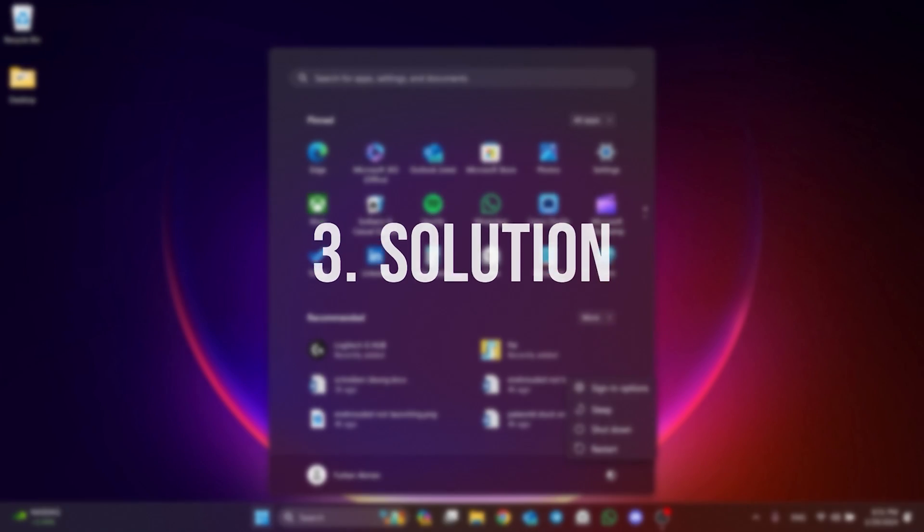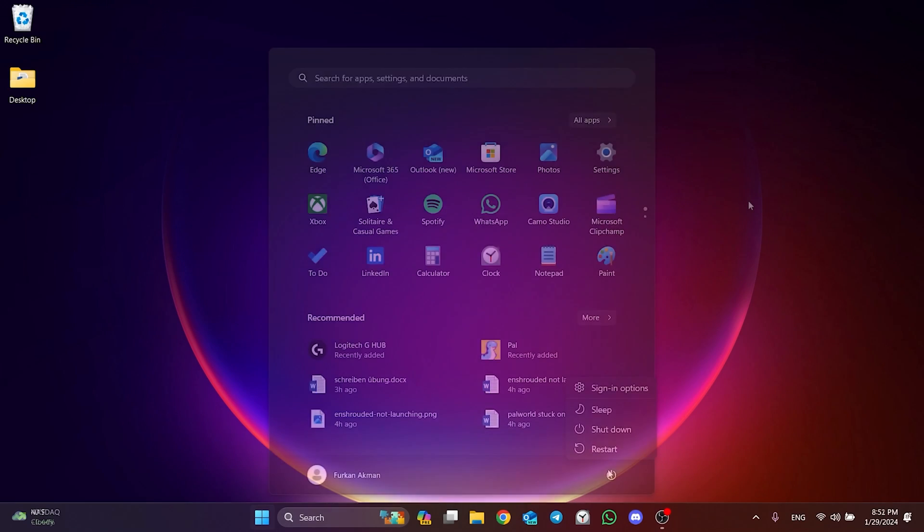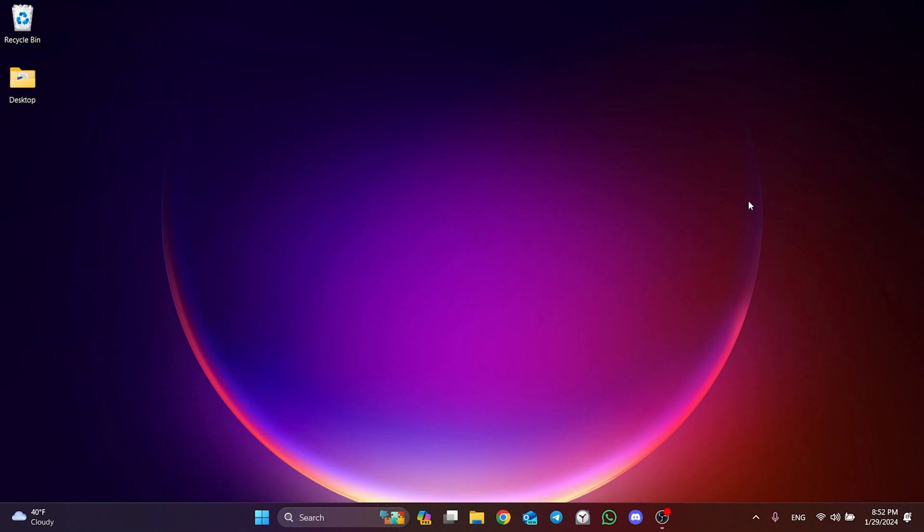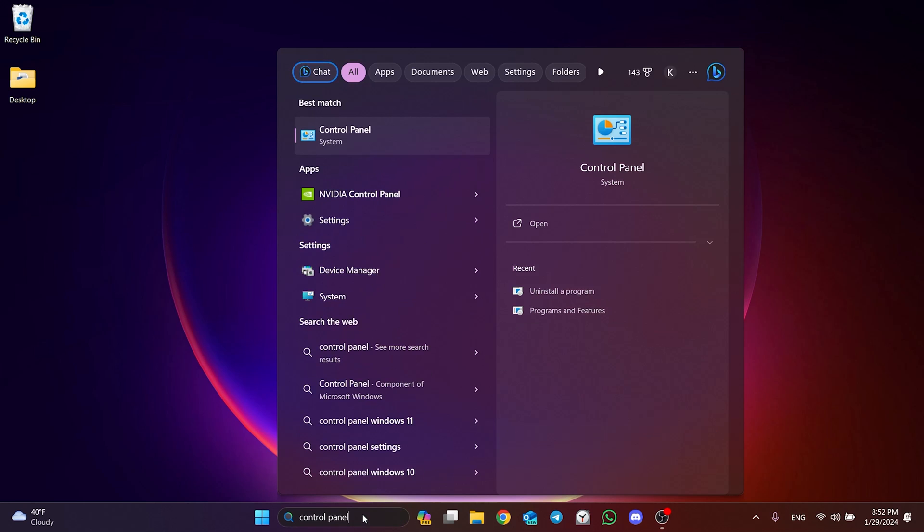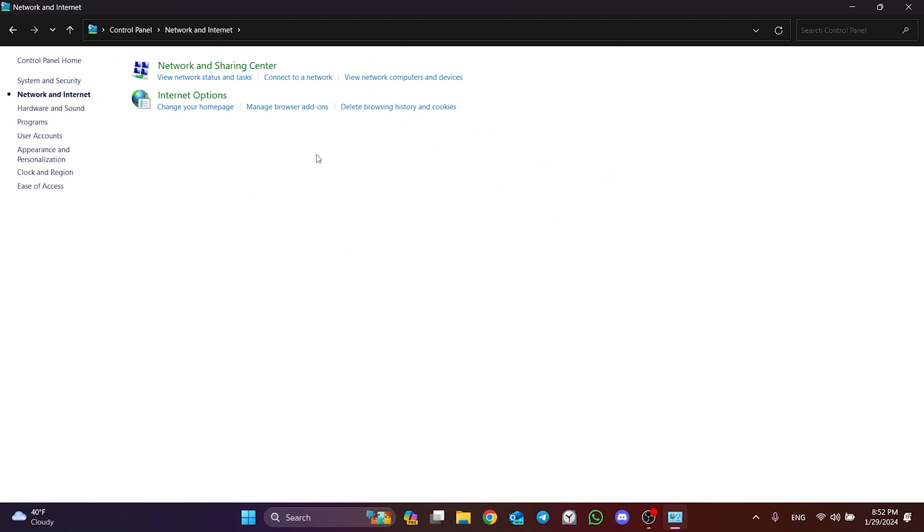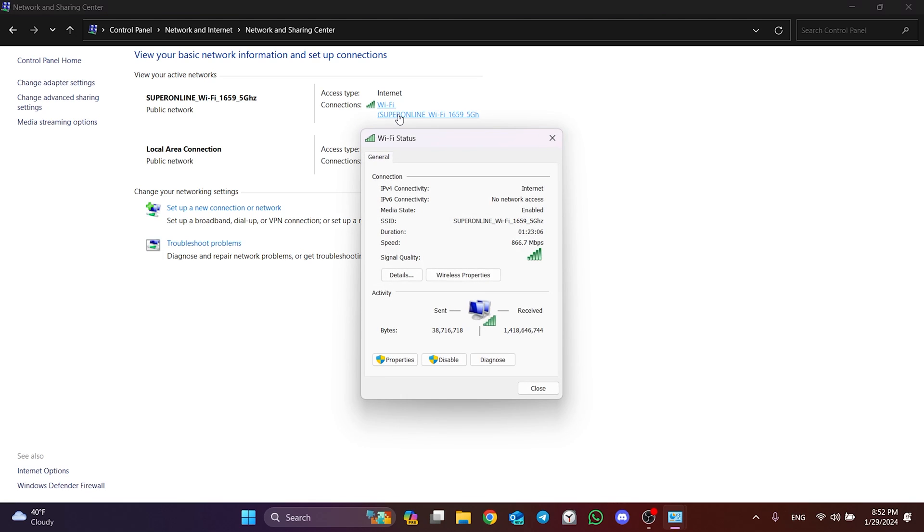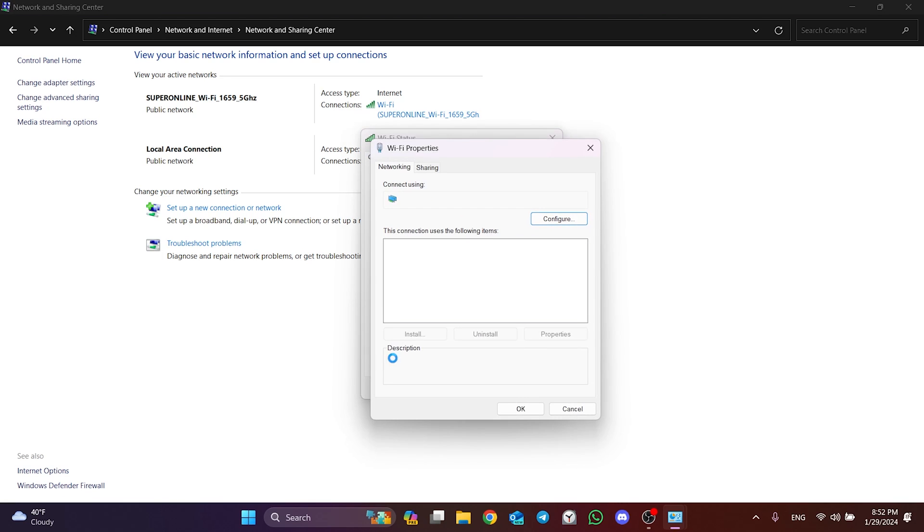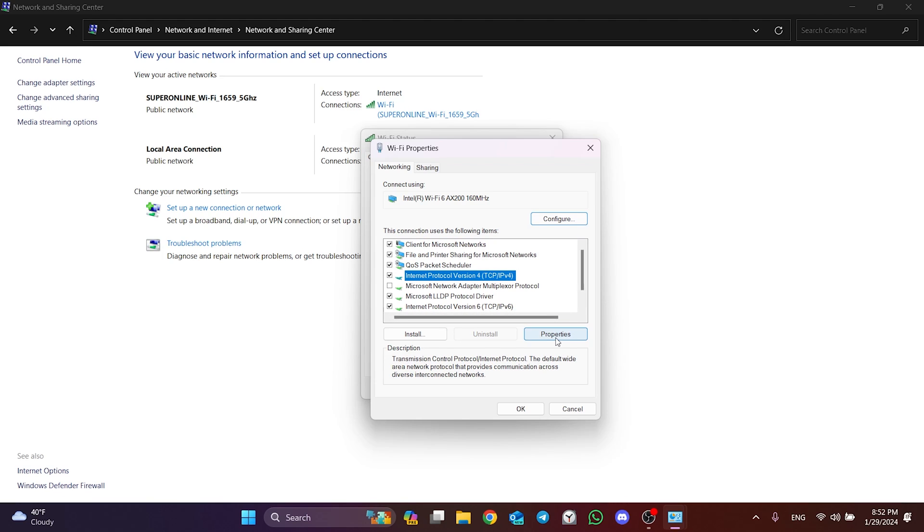The third solution is to change DNS. As I said in the second solution, changing DNS can work if the problem is caused by our internet. To do this, we go to search and open control panel. Then click on network and internet and then network and sharing center. After that, we click on our network and continue. We click properties and select internet protocol version 4. Then we click properties.